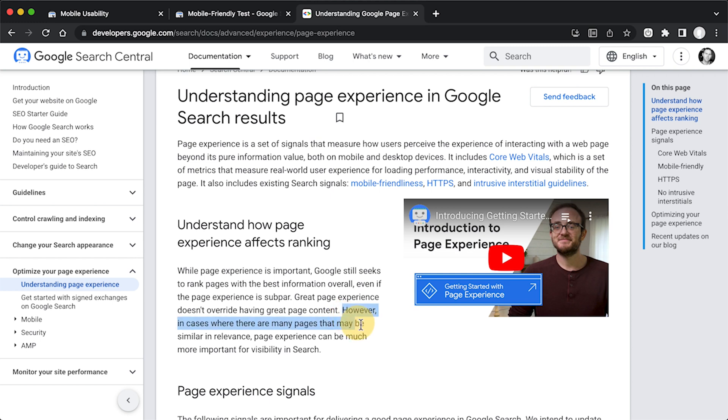However, in cases where there are many pages that may be similar in relevance, page experience can be much more important for visibility in search.